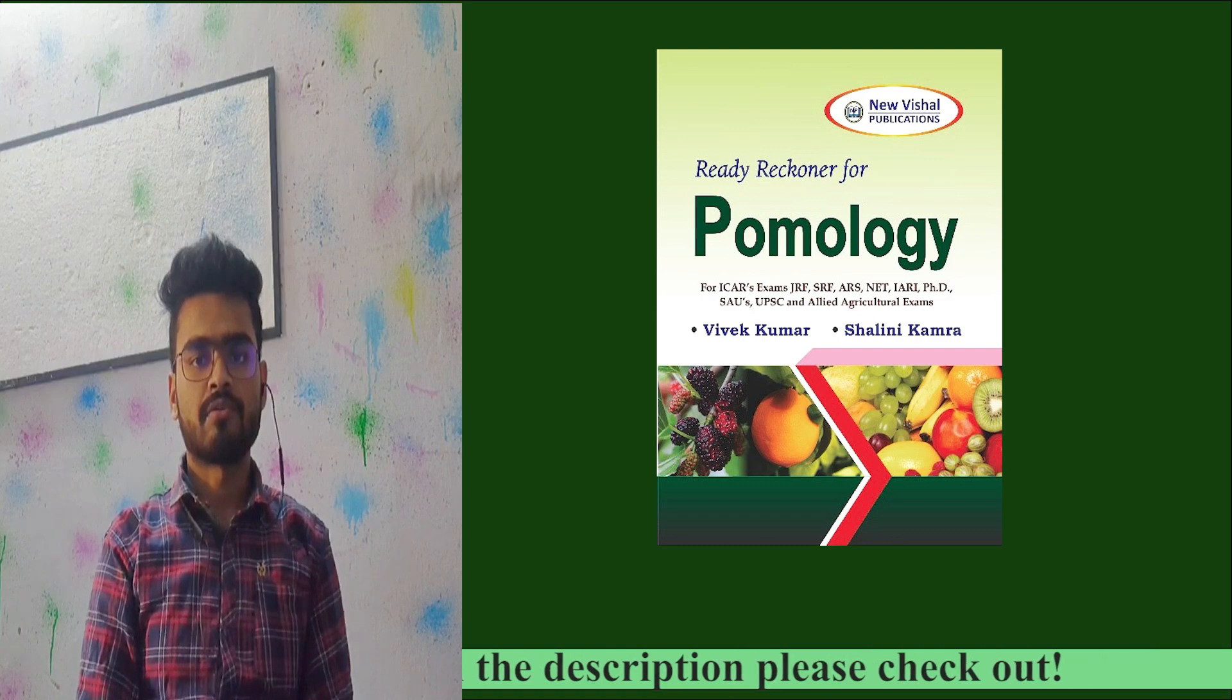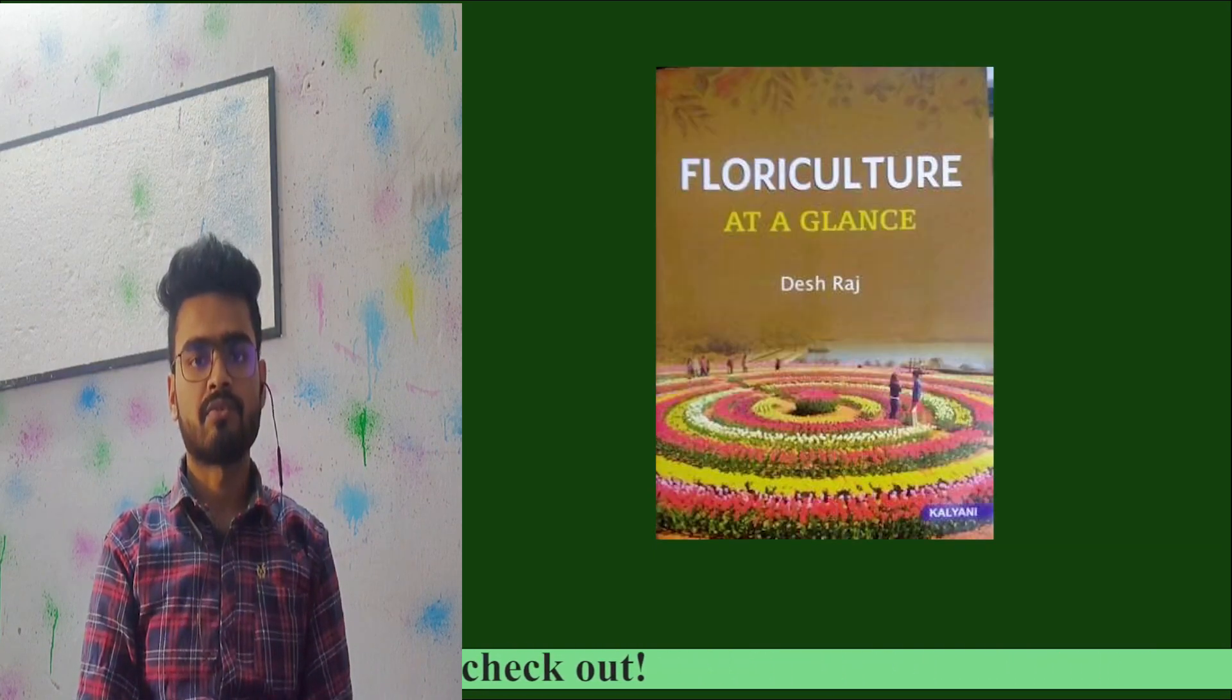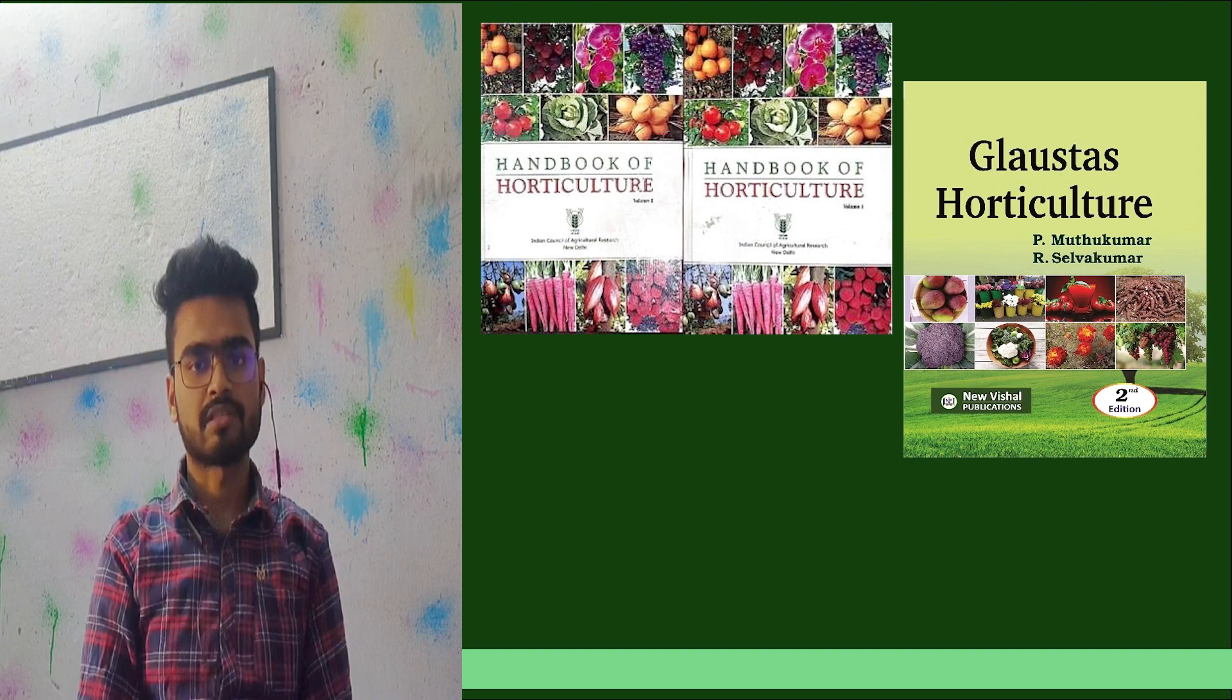For floriculture, read Deshraj's book. For spice cultivation, Chadha's Handbook and the main Handbook are sufficient.